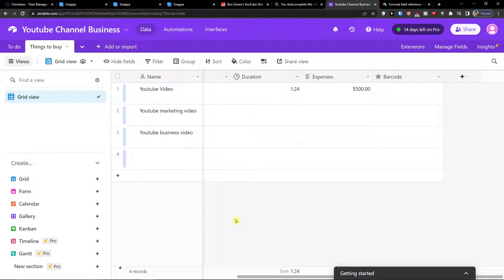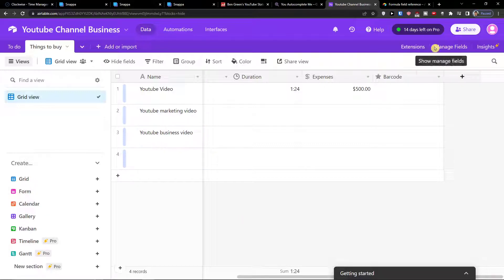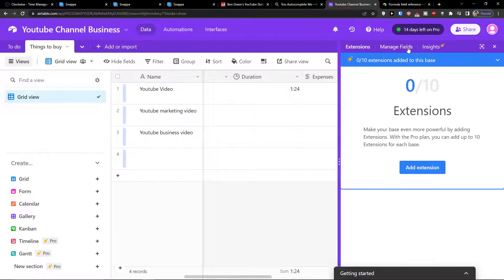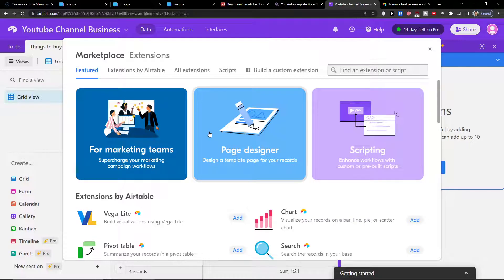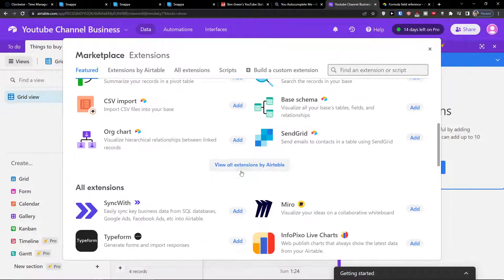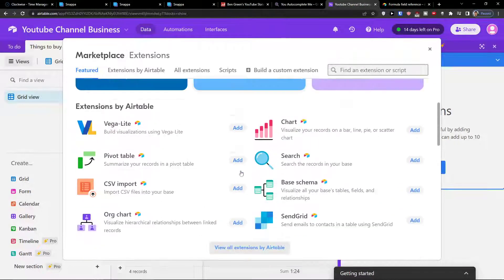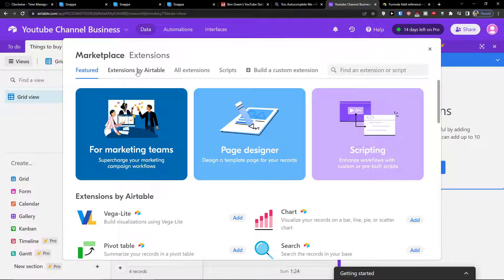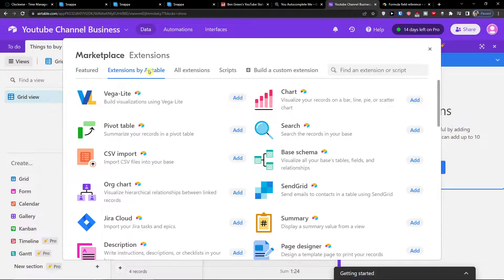The first thing you want to do when you're in Airtable is go and click Extensions next to the Manage Fields button. Here you're going to click Add Extension and you'll see featured ones like Scripting, Page Designer, etc. You want to click Extensions by Airtable.